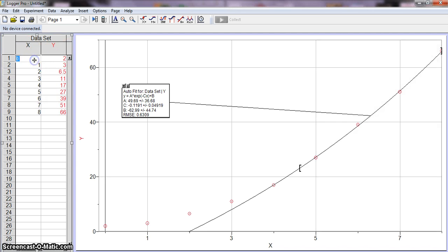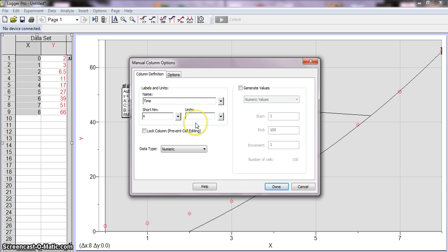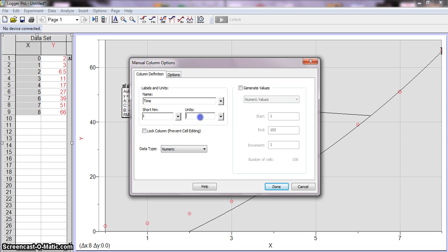If I wanted to rename this, say time or something like that, you just have to double click for that column and here we have name. So I'll just do something like time and then short name. Sometimes if your name is really long, acceleration tends to be a good one, then there's not enough room here and so it'll default to the short name. So we'll just do t for time.